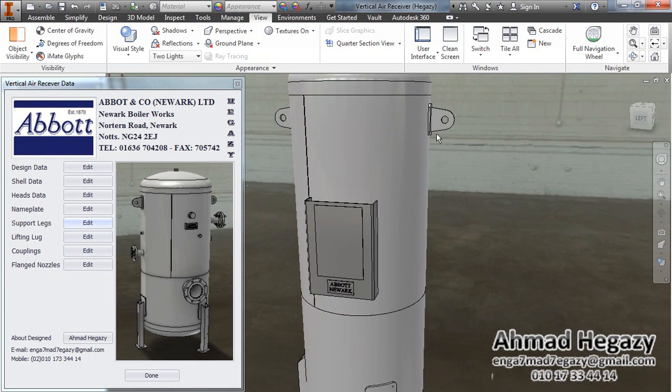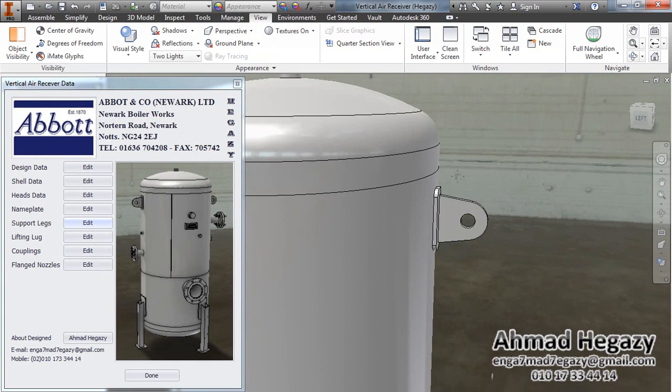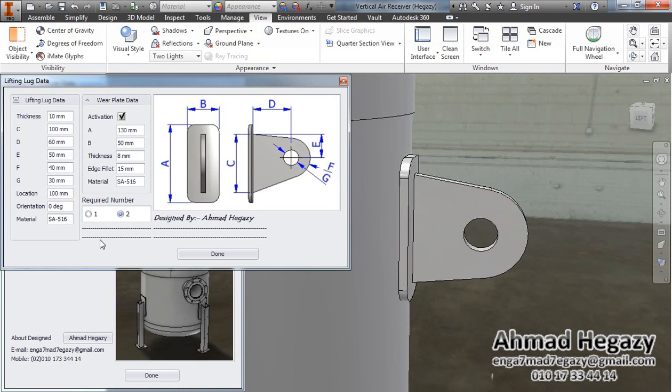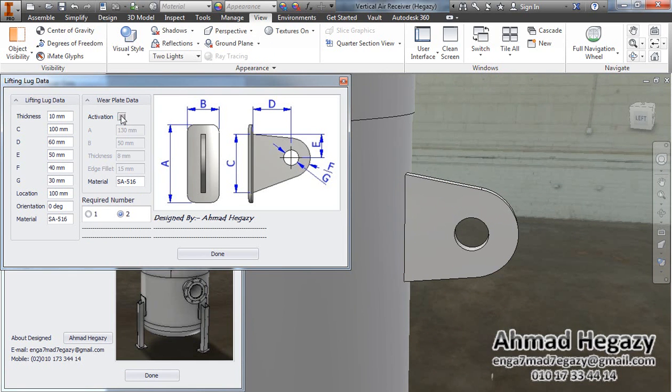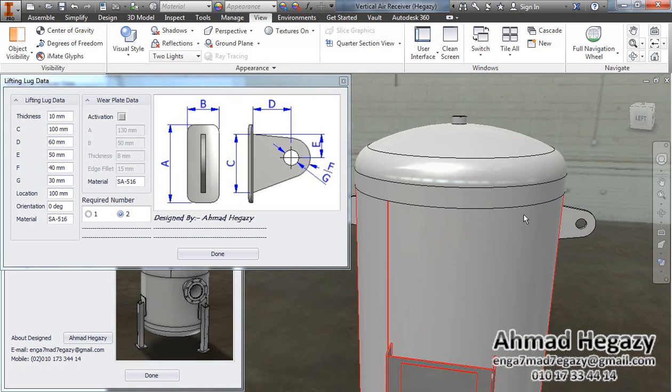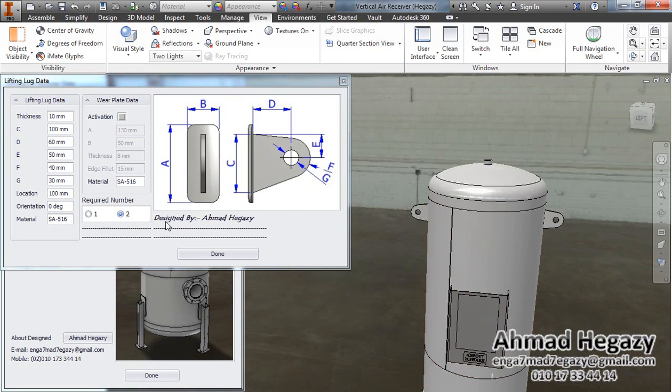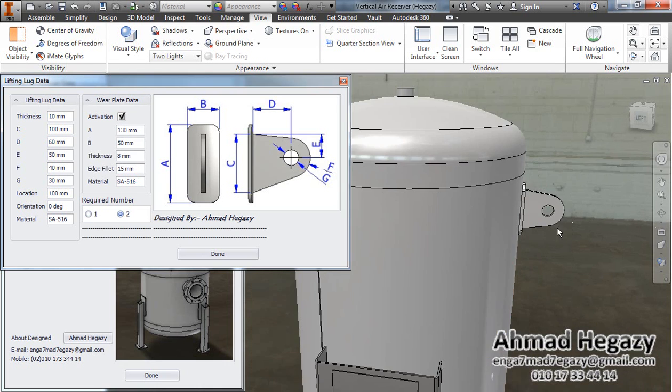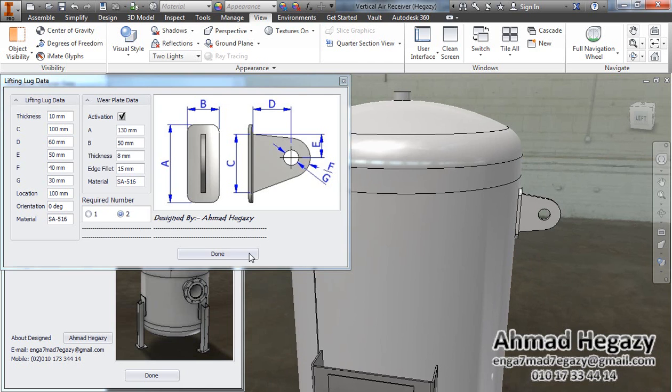We will change the dimensions of the lifting lug. From here, we will deactivate the weld plate according to this drawing. We can change the orientation, location, the material. We can make it single lifting lug, or two lifting lugs. We will activate the weld plate.